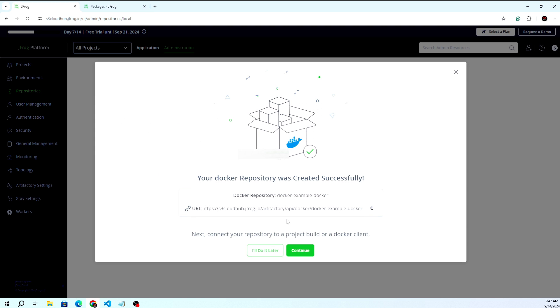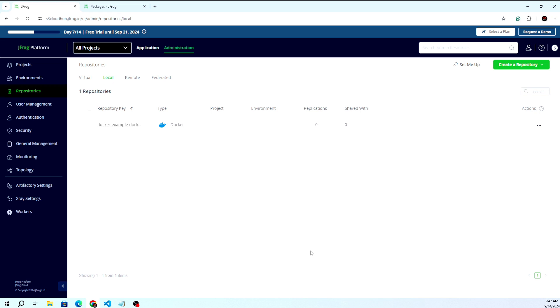This will create all your repositories. You can see repository created successfully. JFrog will guide you on execution - you can do it later if you want, or continue now and it will give you instructions.